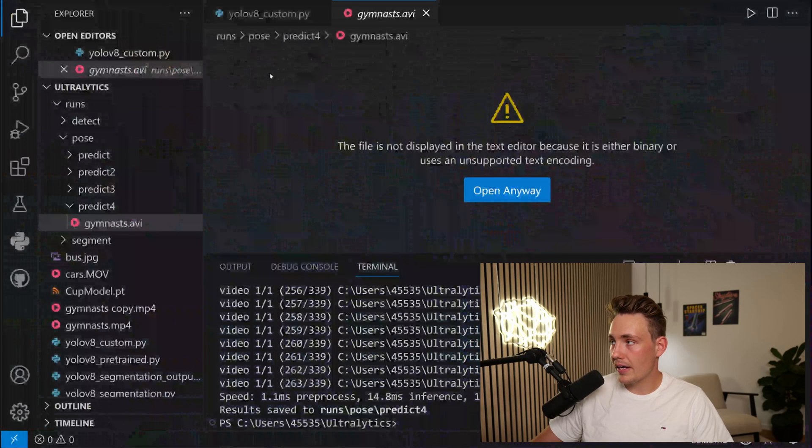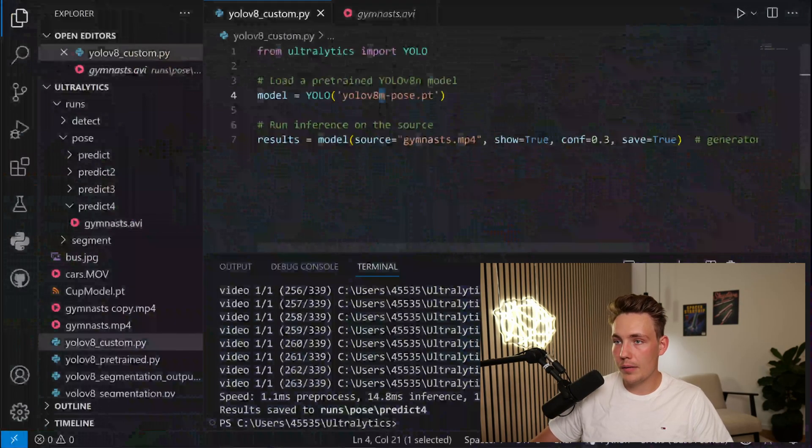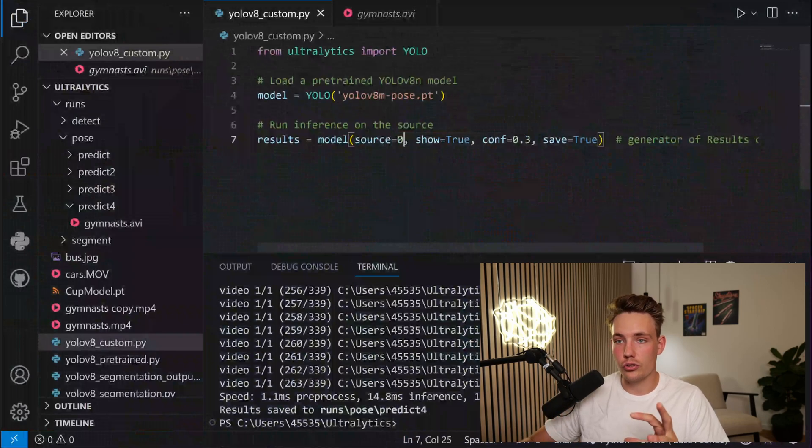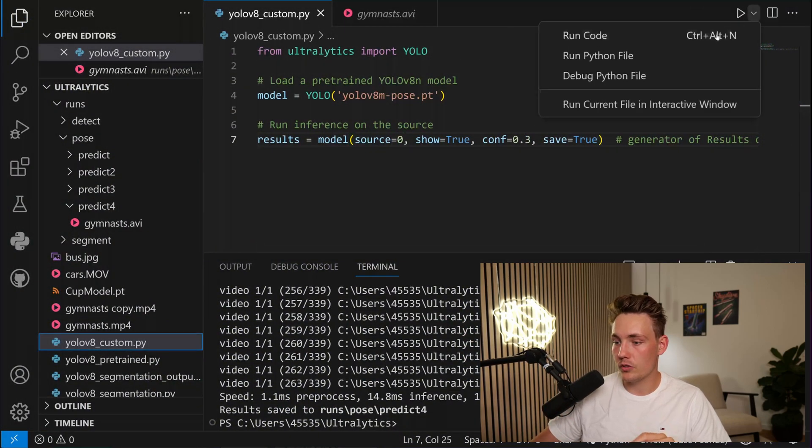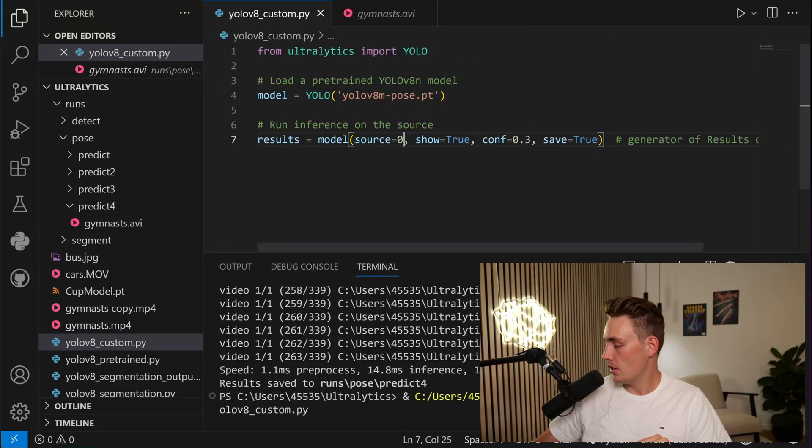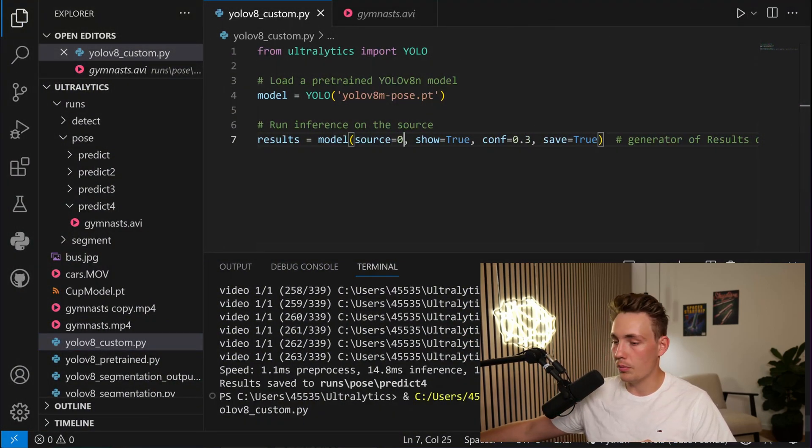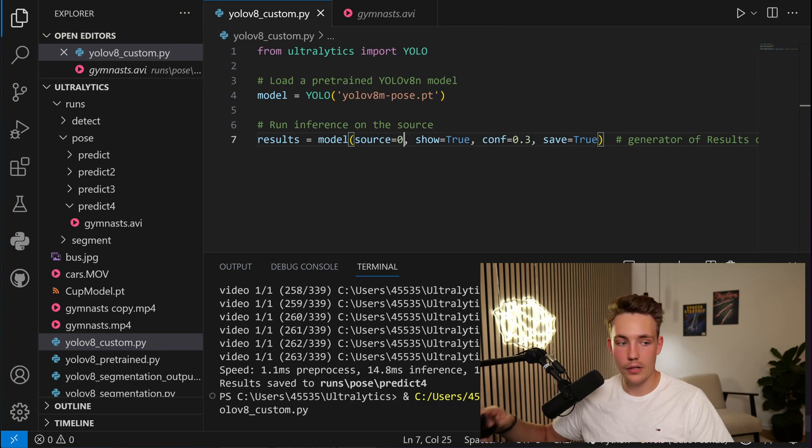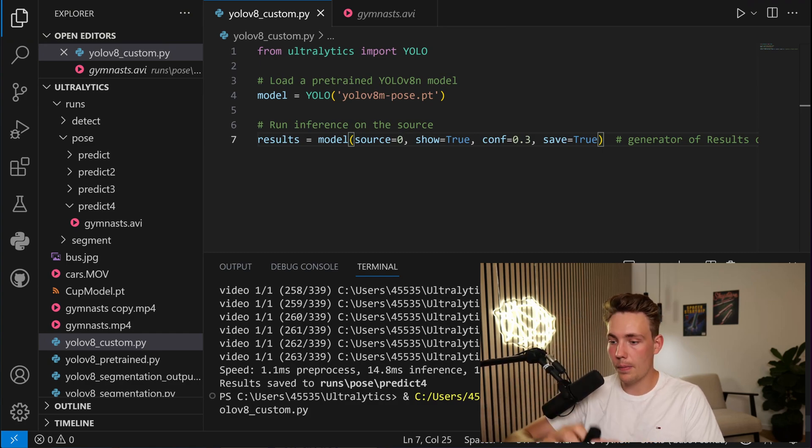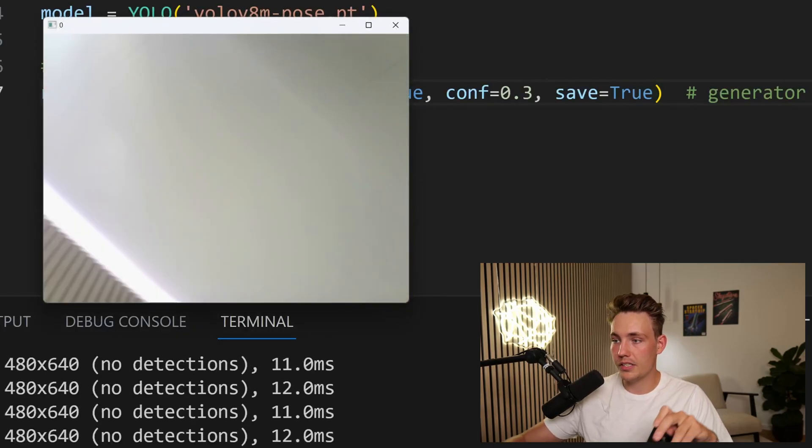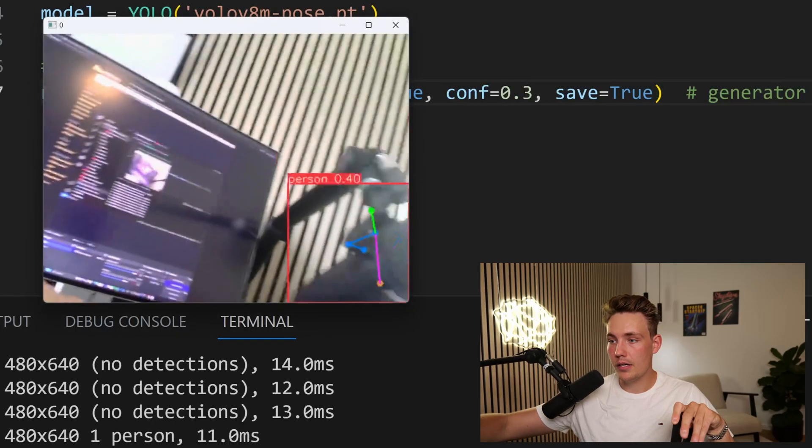Let's now go back and run it on a webcam. I'm just going to specify the source to the webcam and run the program. So let's run the program now. We should be able to open up our webcam. I'm just going to grab the webcam over here. There we go. Now we can see we have the webcam.